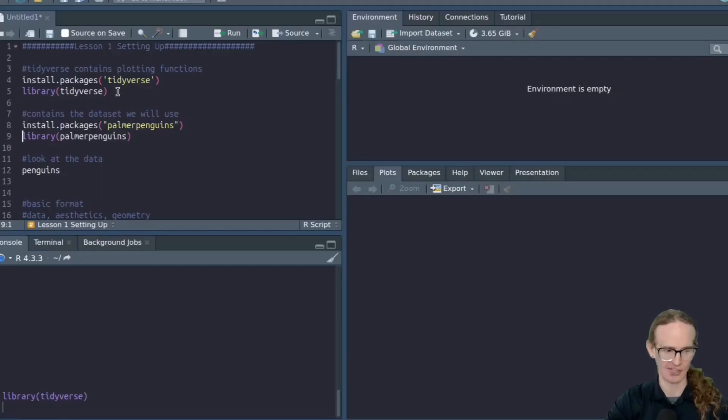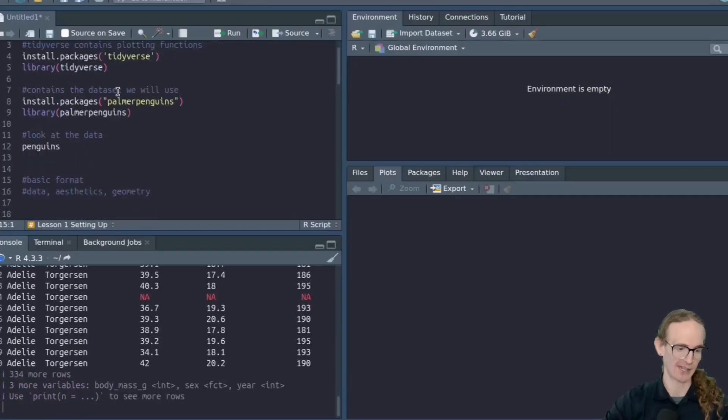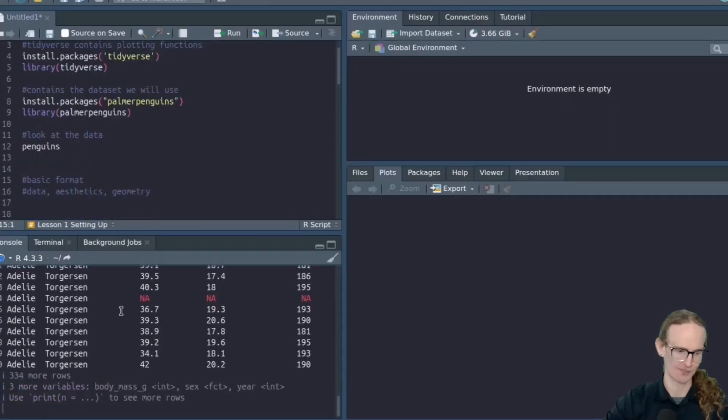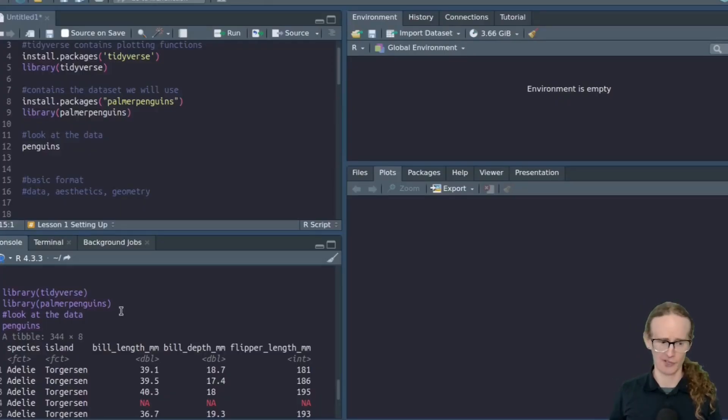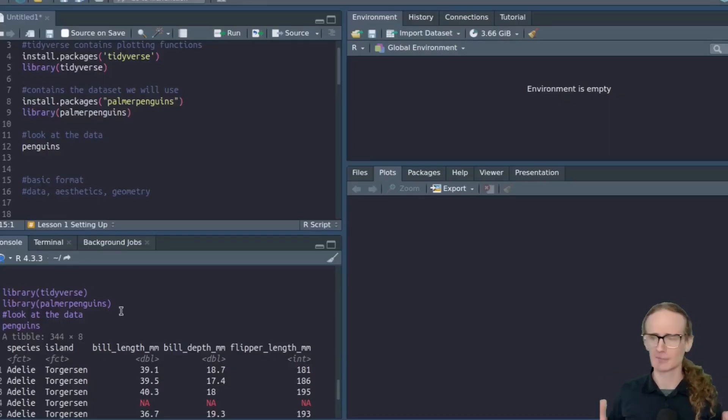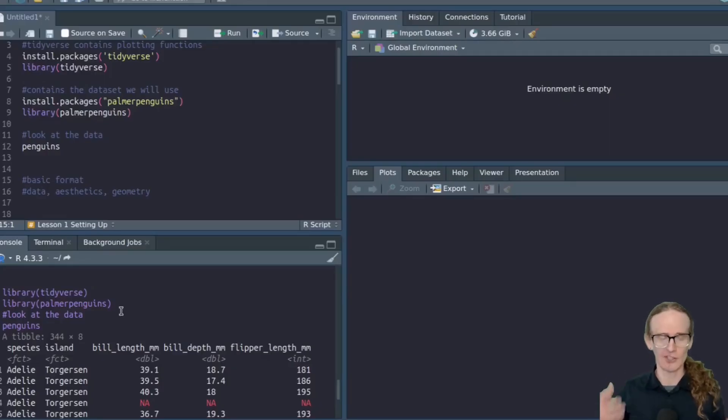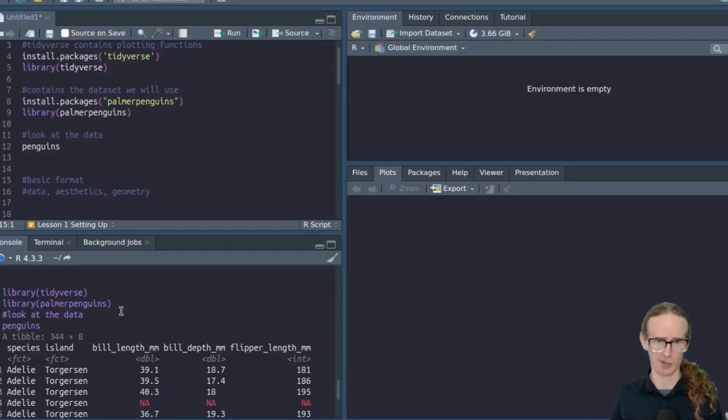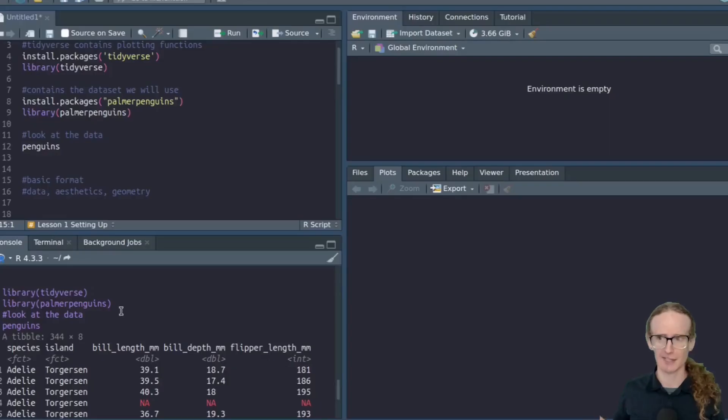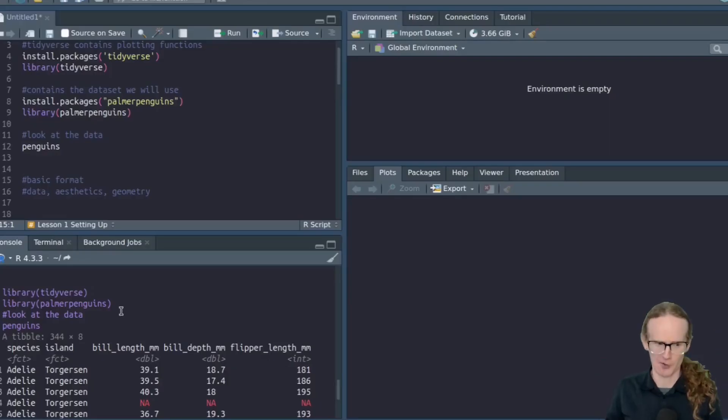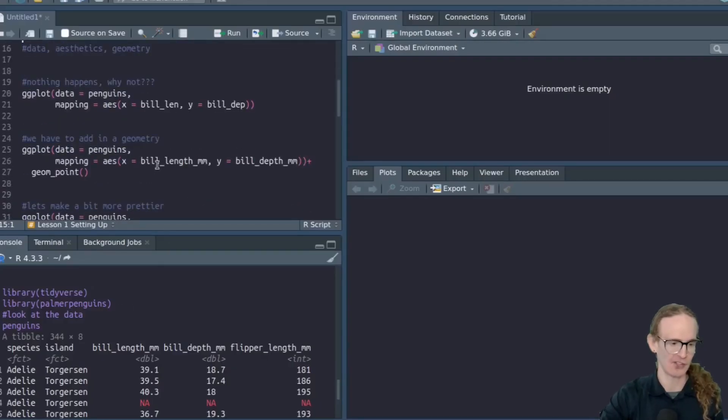Then you're going to do the same thing for the Palmer Penguins package. The Palmer Penguins package is just a data set about penguins. It has a variety of different variables, what their species is, what island they live on, how long their bill is. Doesn't really matter the specific data that we're using. But since this is a tutorial, I wanted everyone to be on the same page using the same data so that we can ask questions and help each other out. It gets problematic if everyone is using their own data.